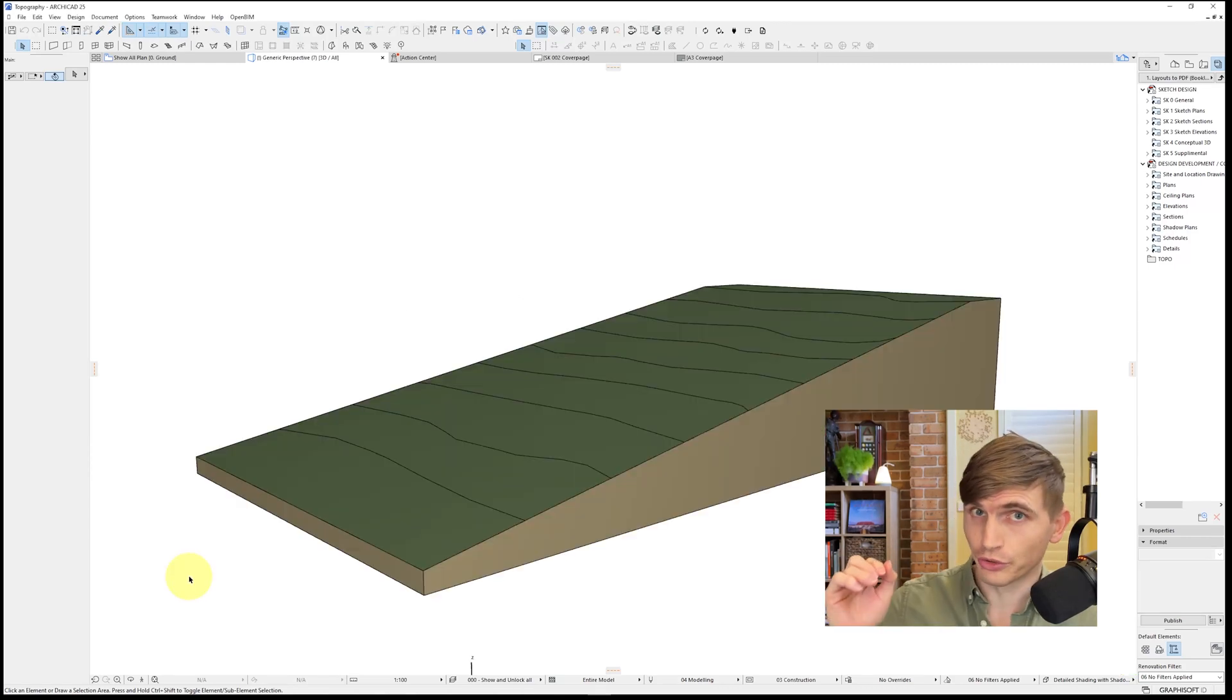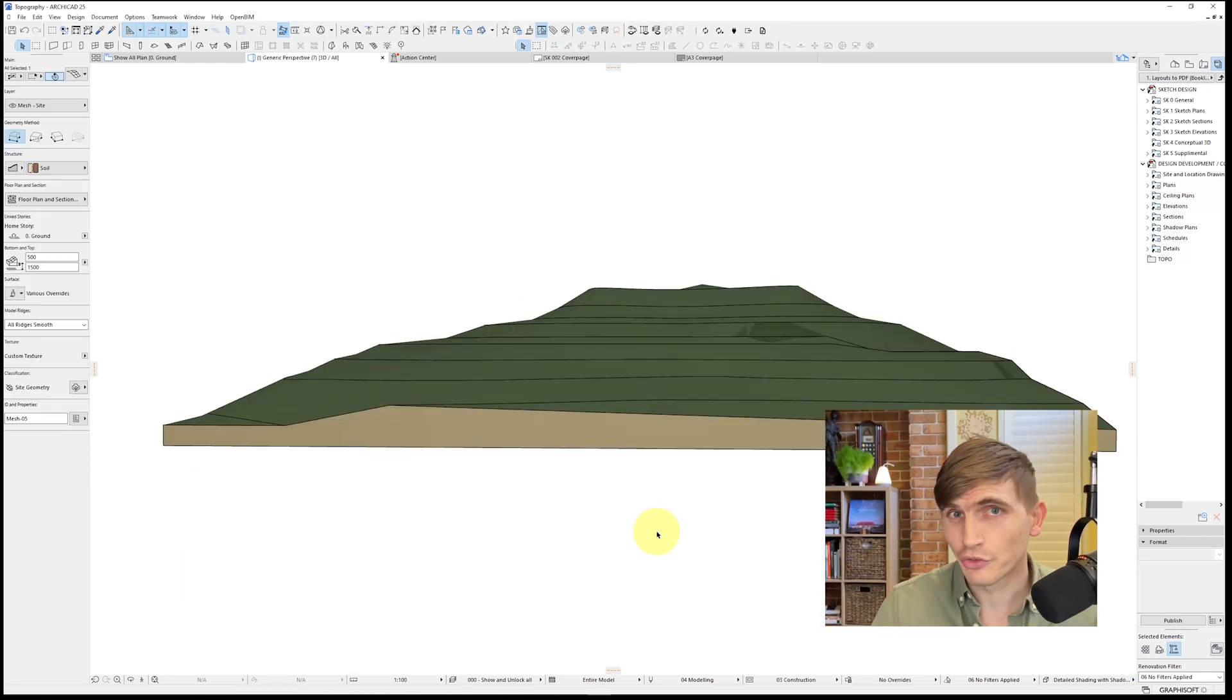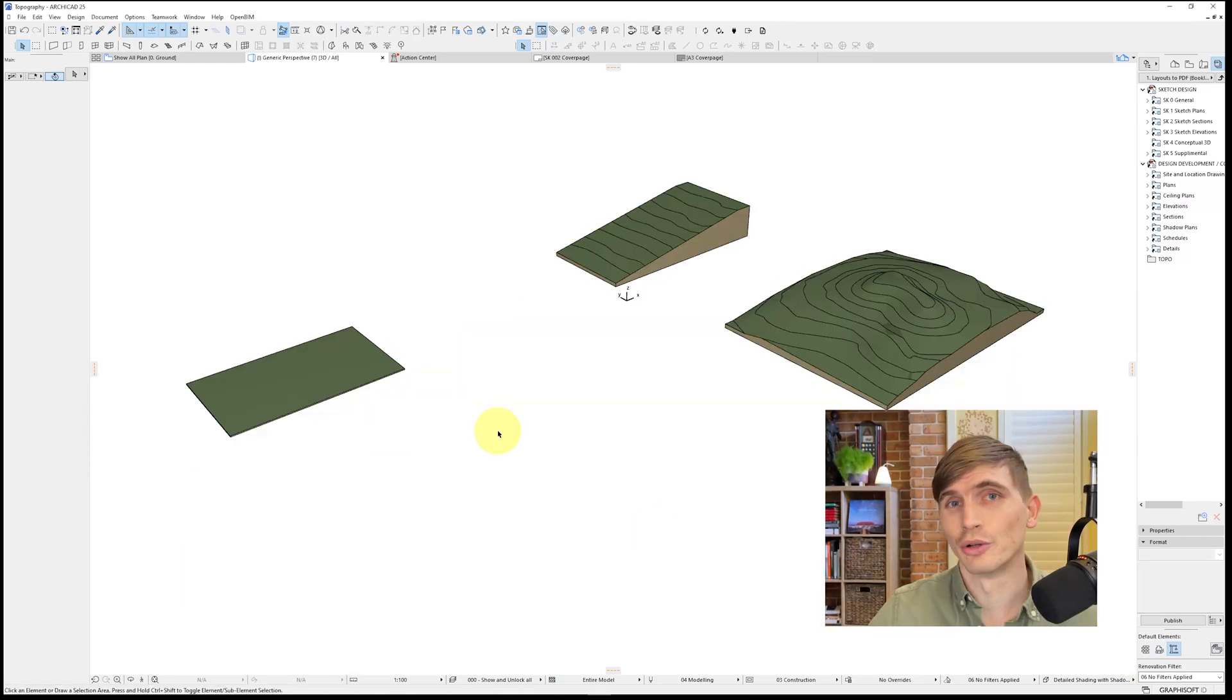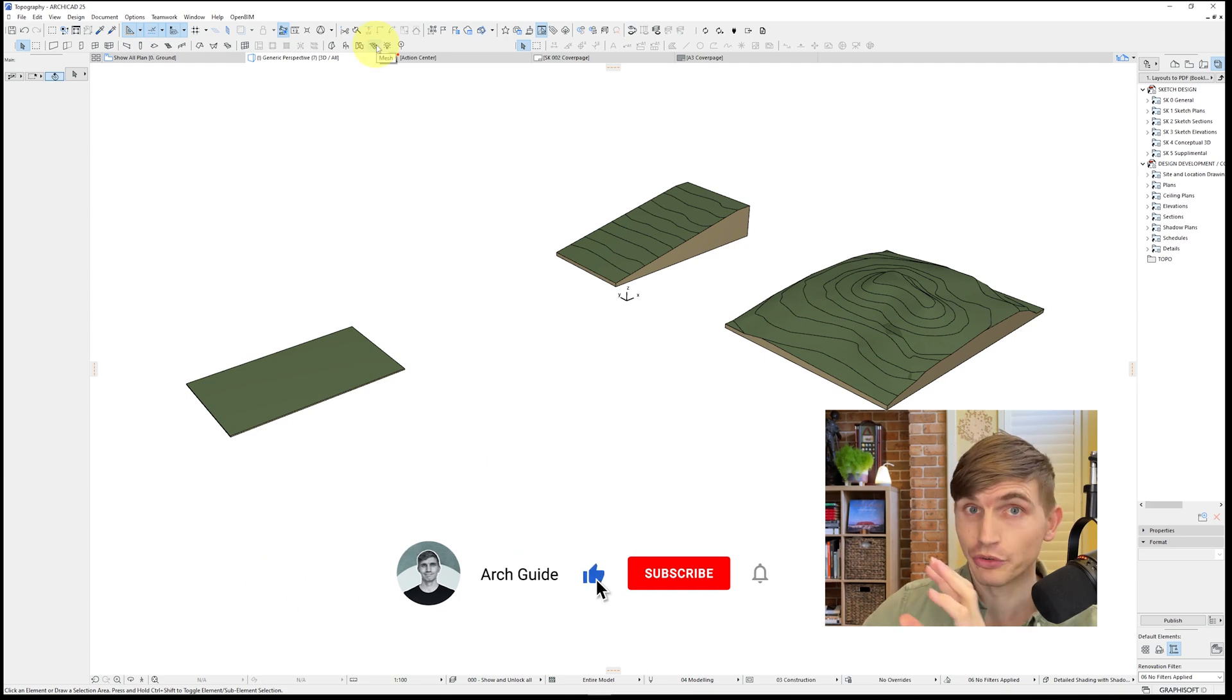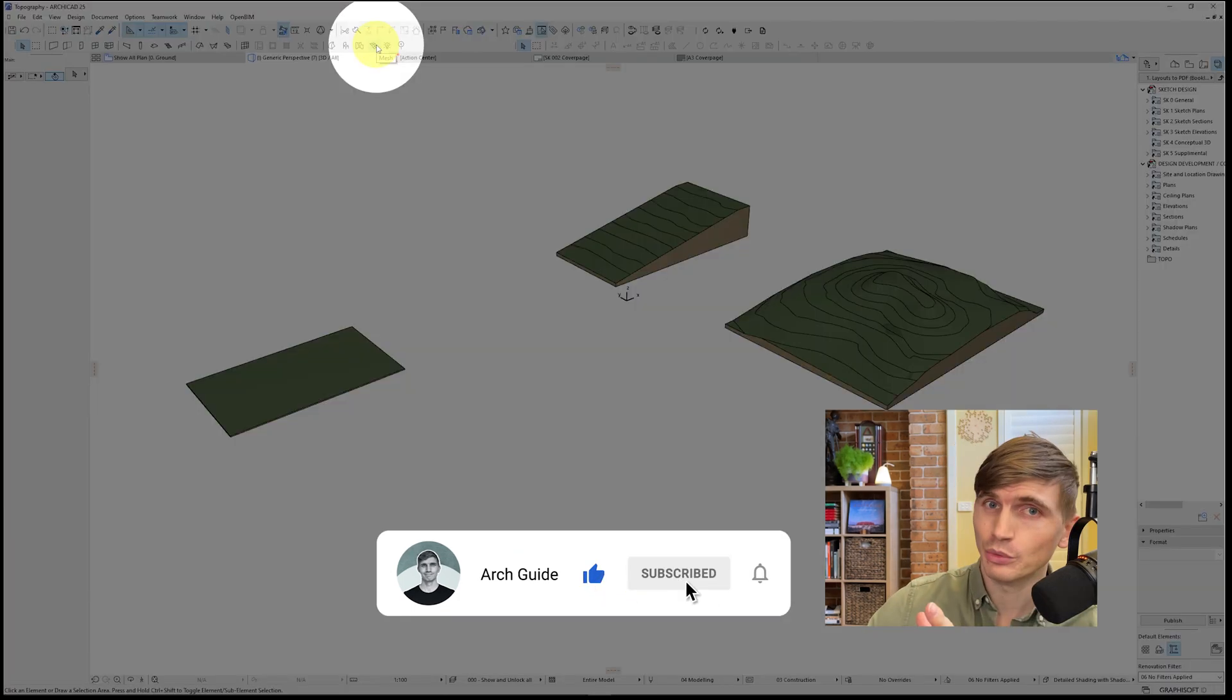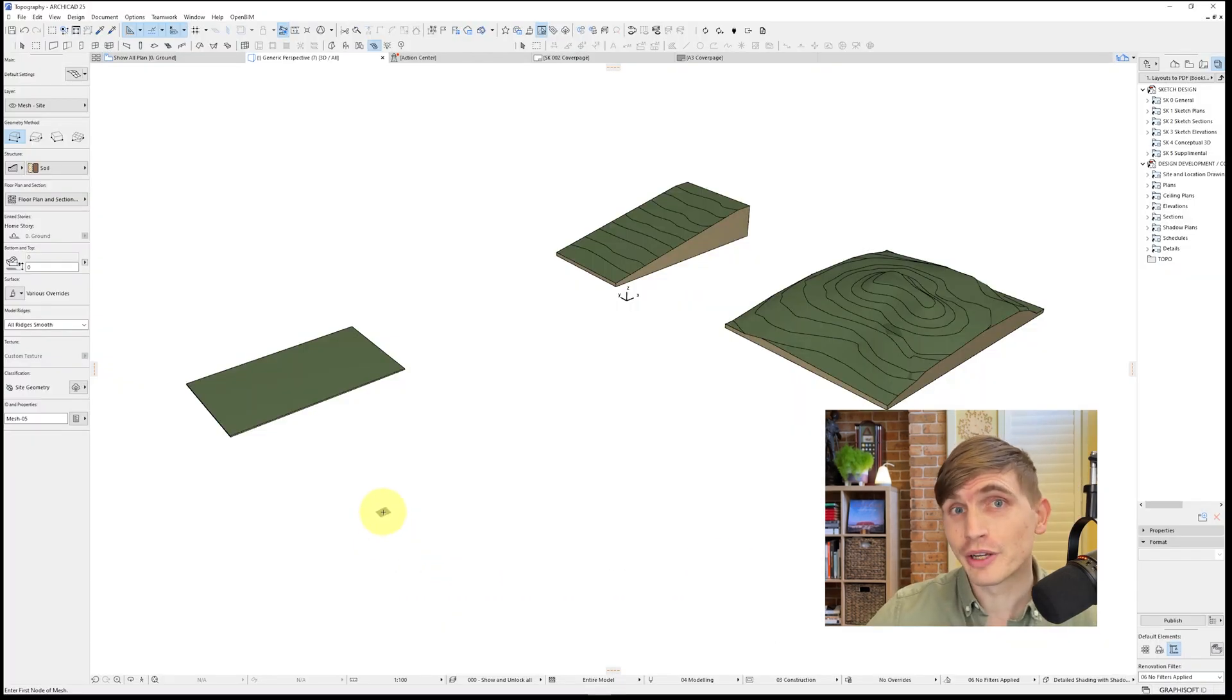Today we're going to go from this to this and even this in just a few steps. So let's kick off with a practical example. We'll be using the mesh tool, this one just up here. We can use this in either 2D or in 3D.